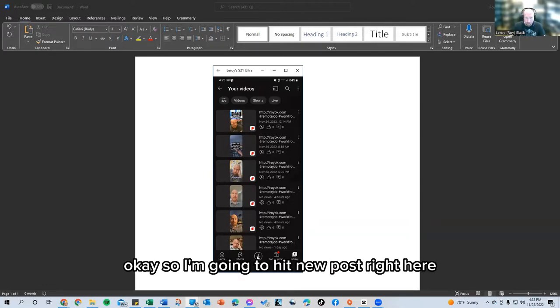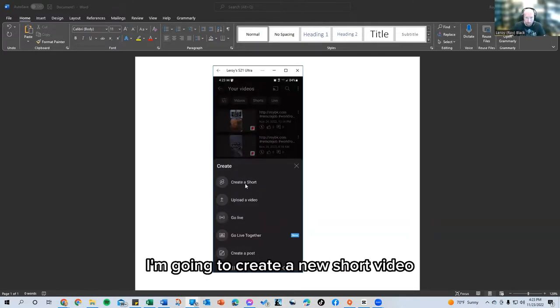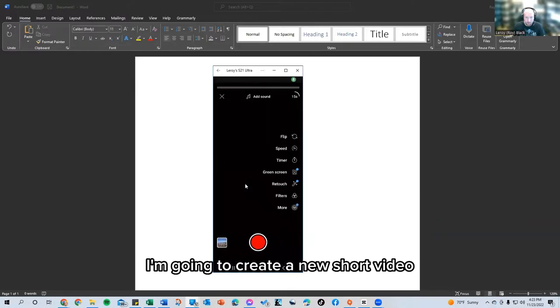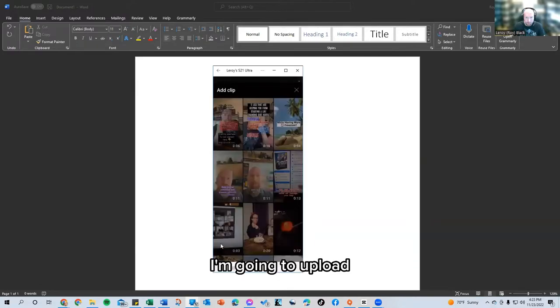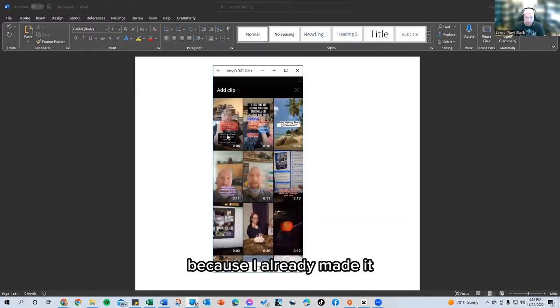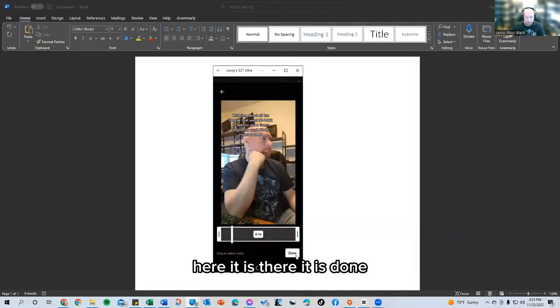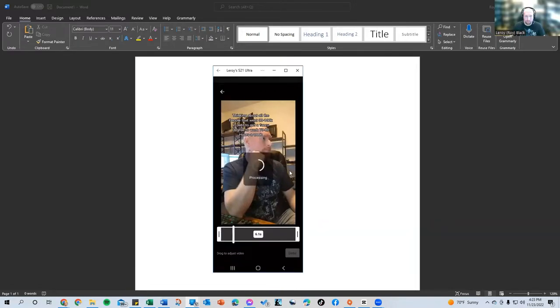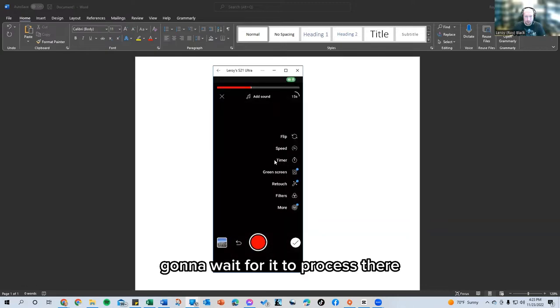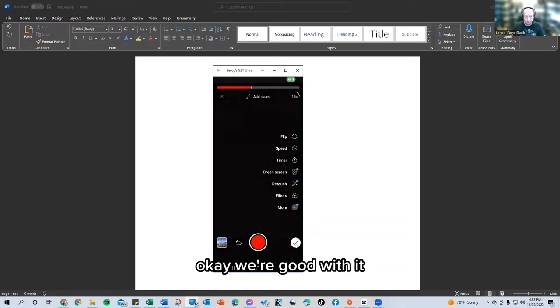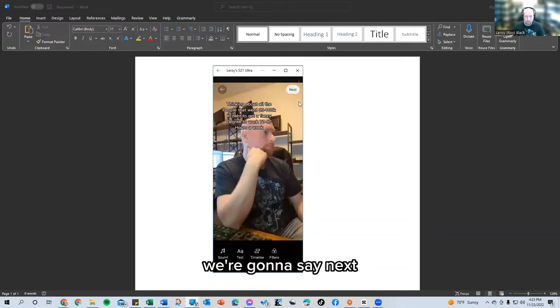Okay. So I'm going to hit new post right here. I already made the video. I'm going to create a new short video. I'm going to upload because I already made it. Here it is. There it is, done. Going to wait for it to process there. Okay. We're good with it. We're going to say next.